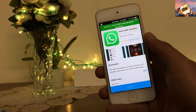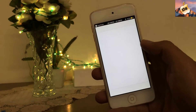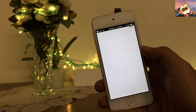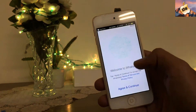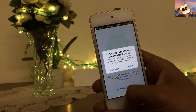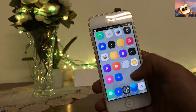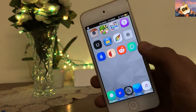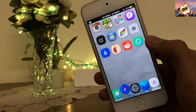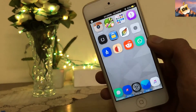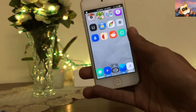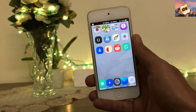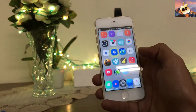I have successfully installed WhatsApp on my iPod Touch. Here is WhatsApp — you can see it easily on my home screen. This is the very best method for WhatsApp users.